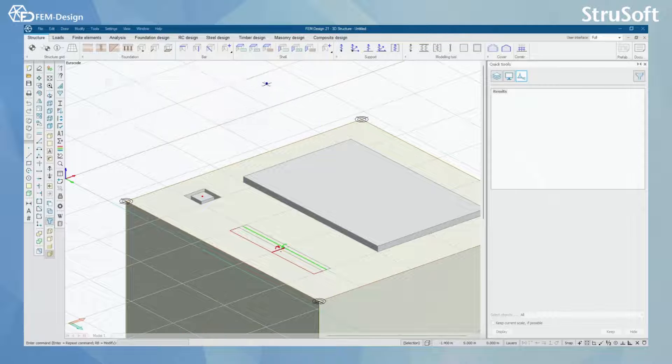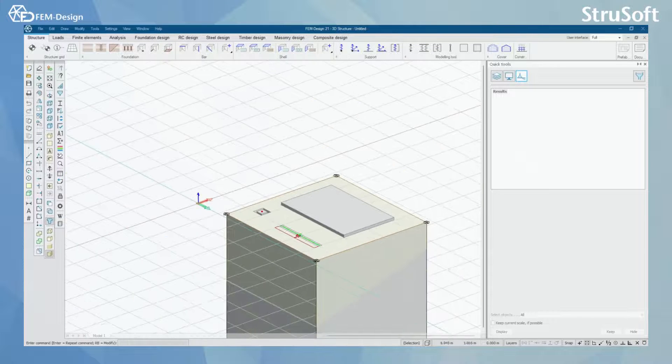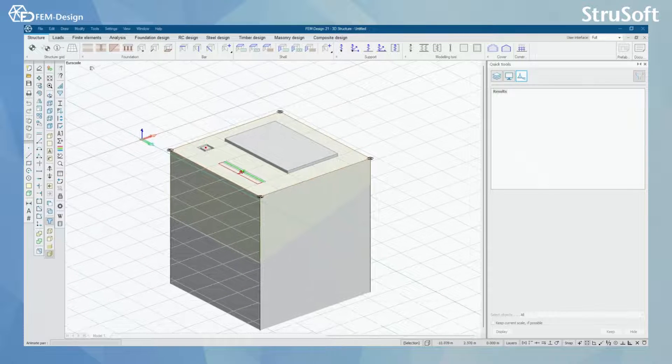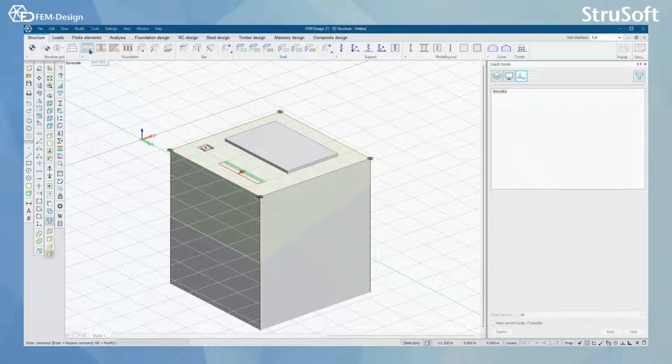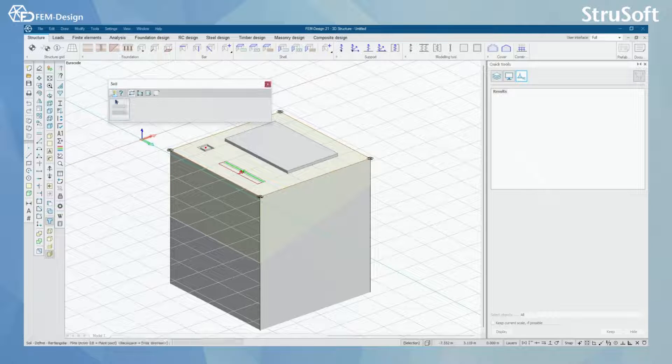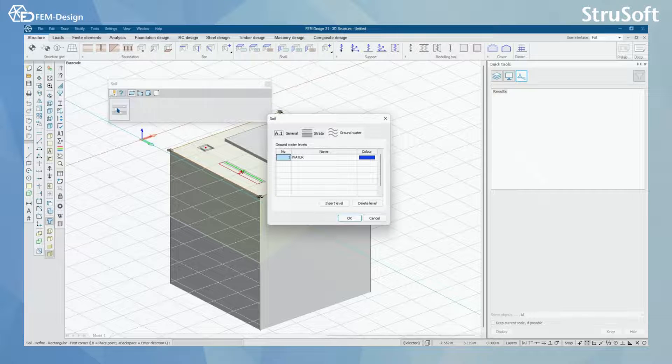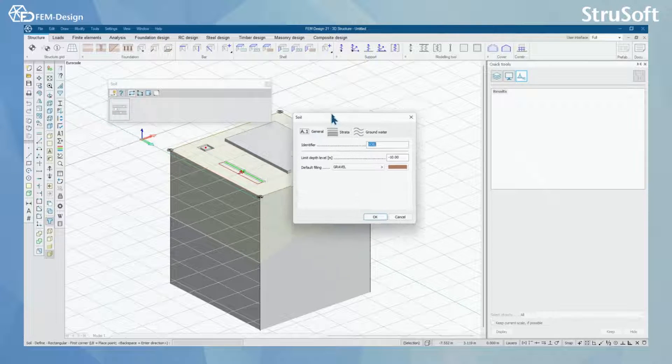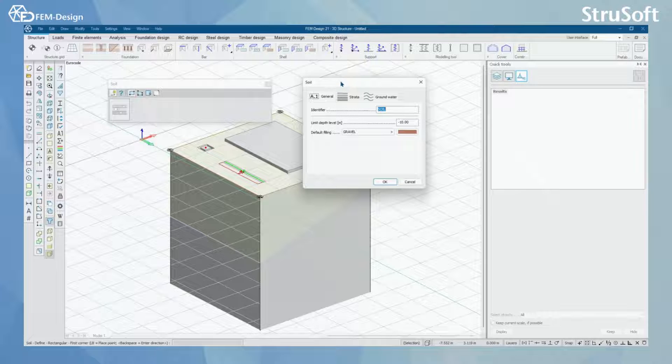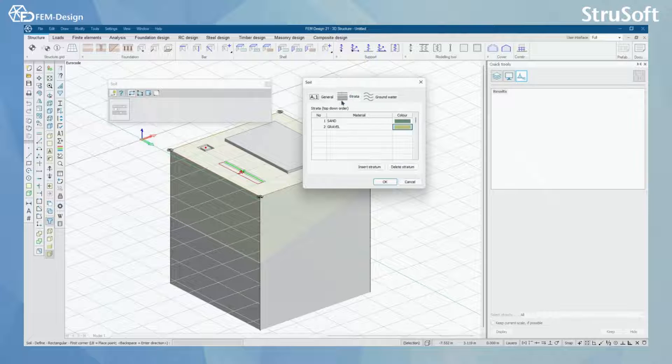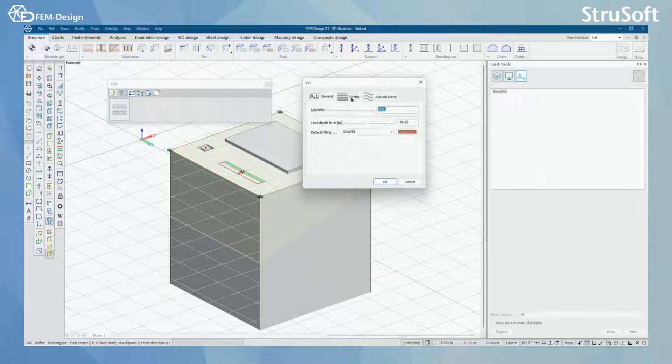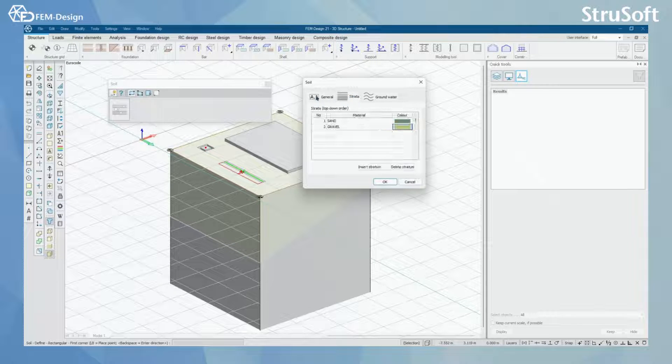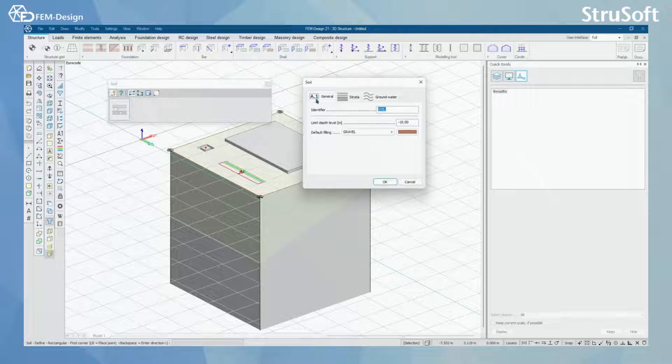What I have also done is modeled my soil here. With soil you will have three different starting parameter tabs. You have general where you put your limit and default filling.